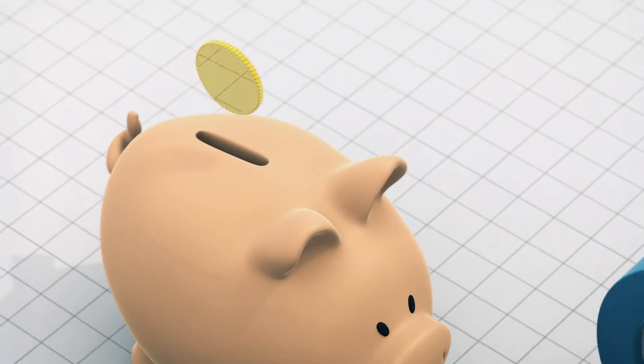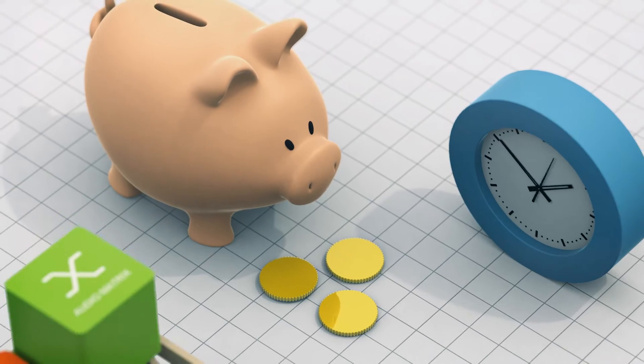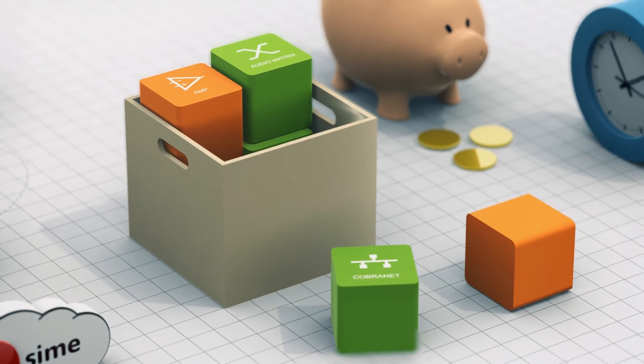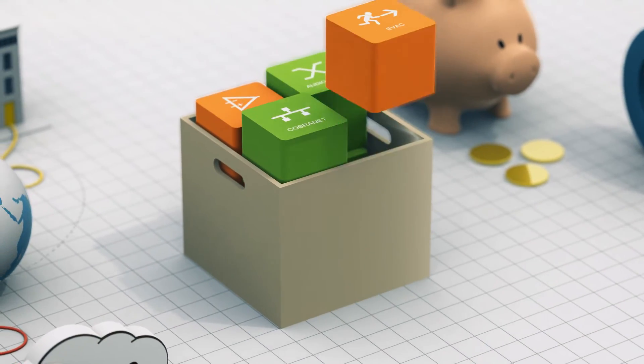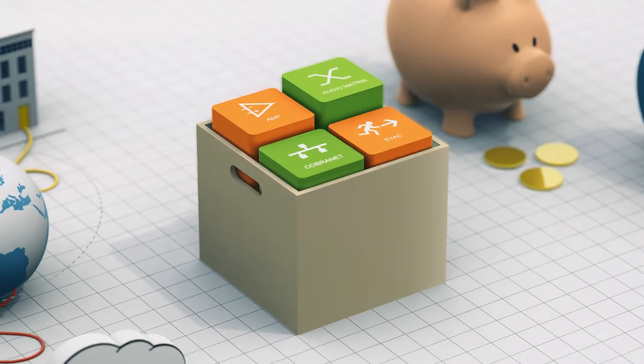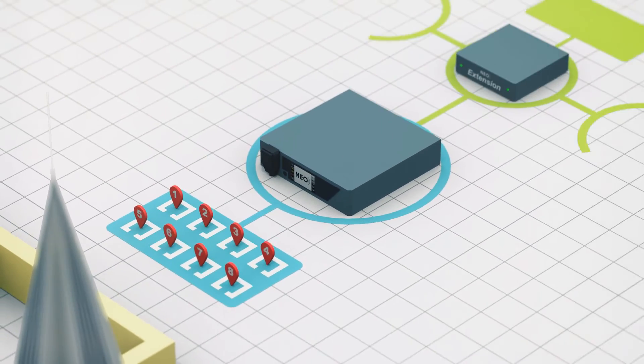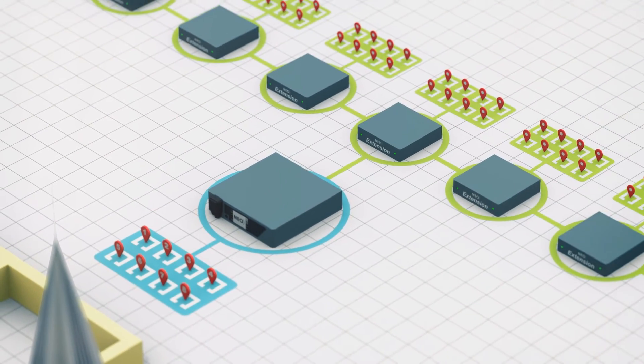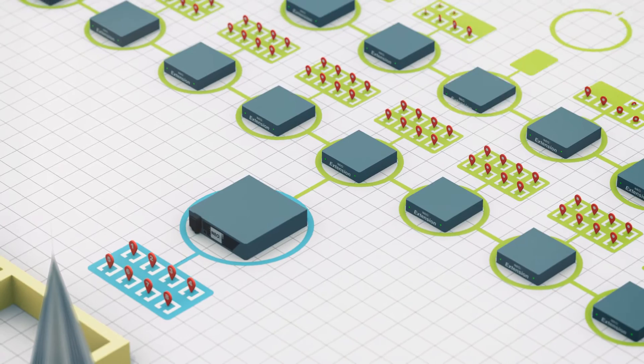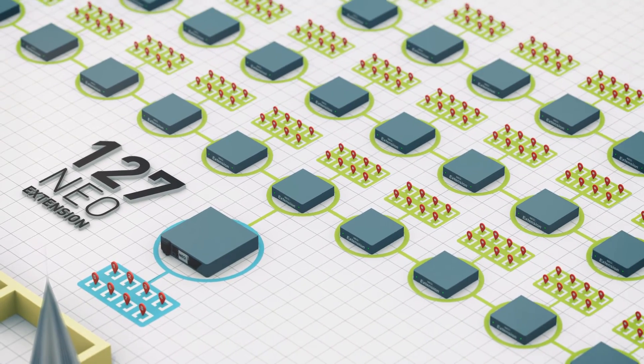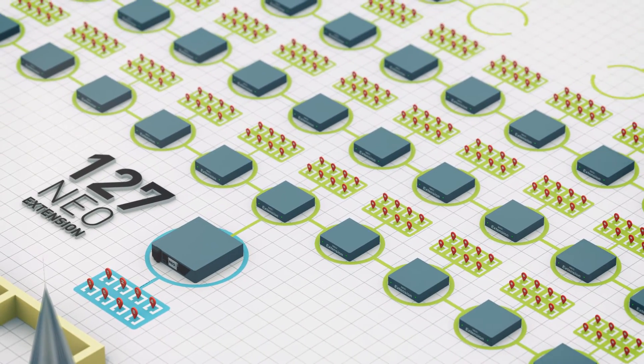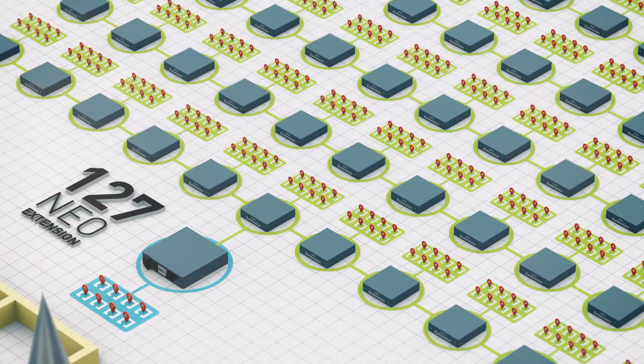NEO reduces time and effort as it's an all-in-one compact system which is easy to install and maintain. It is easily scalable through NEO extensions using a daisy chain connection. It can connect and cascade up to 127 extensions ranging a total of 1024 zones.